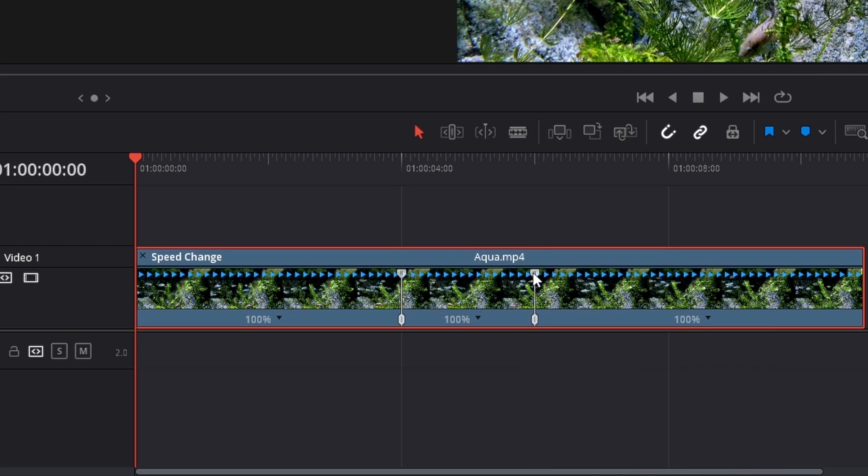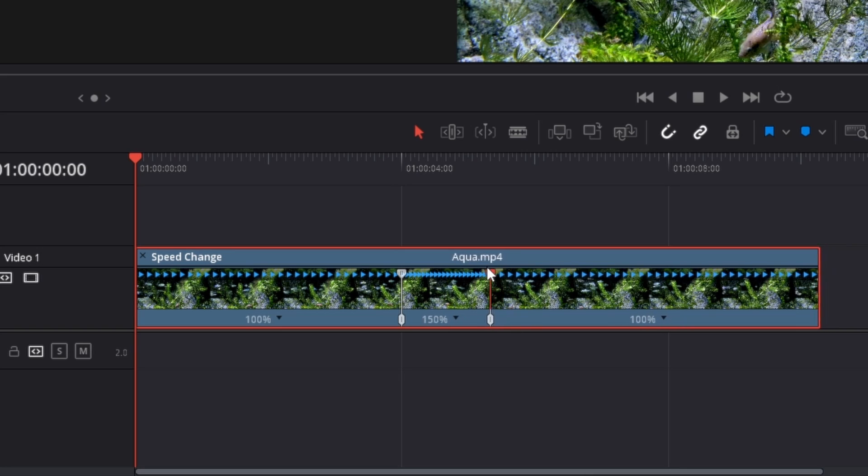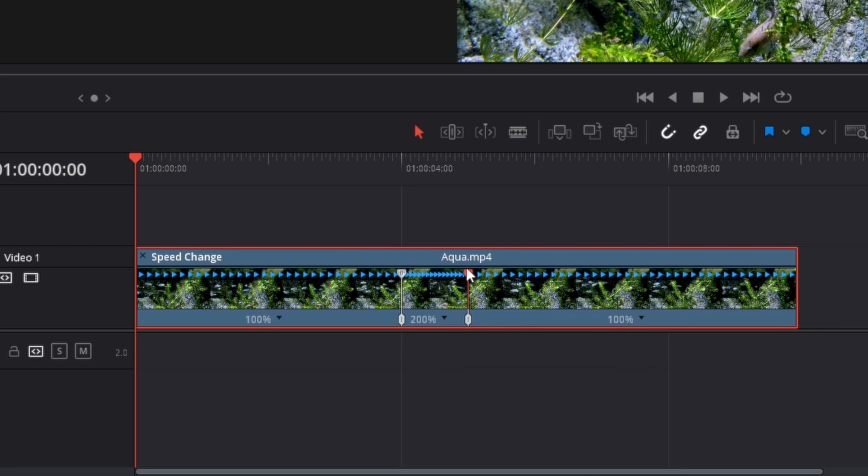You can grab the right gray handle here. You want to grab it on the top like this. Click, hold, and drag to the left to increase the speed like this. You can now see the clip is doubled in speed.